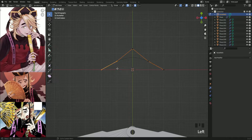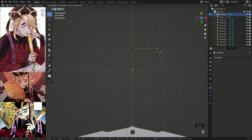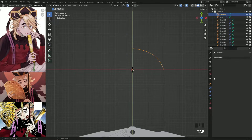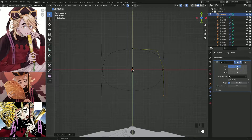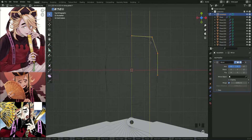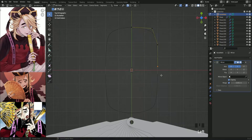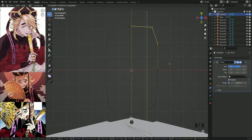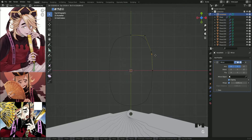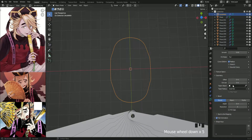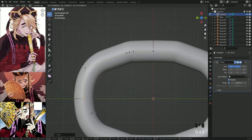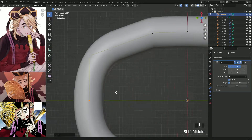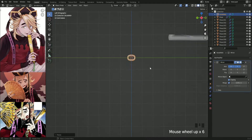Moving on to the next part, which is the fan part's holder. First, add a path curve. Delete the half because we're going to use the mirror modifier on both X and Y. Subdivide the points to get more control. Then just increase the depth, and move the point to fix the square rotation and put it in the right position.